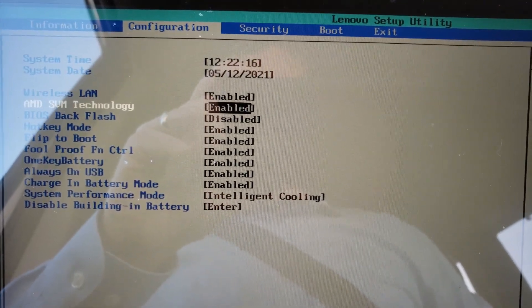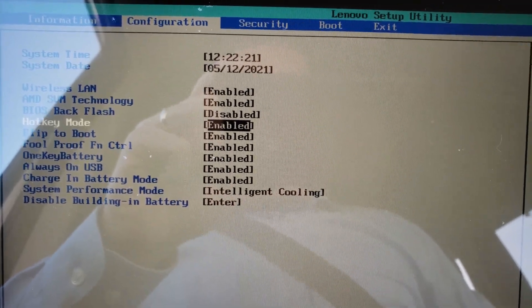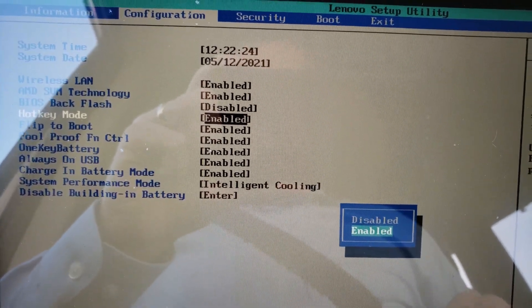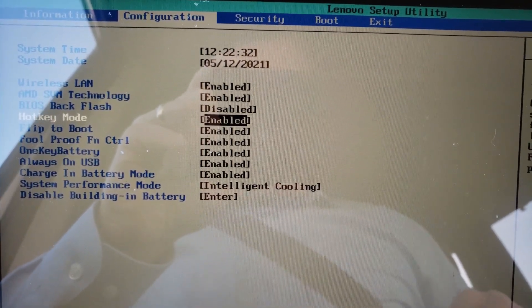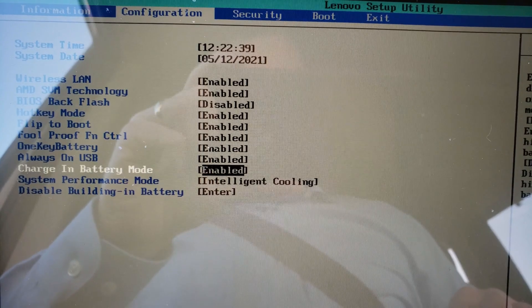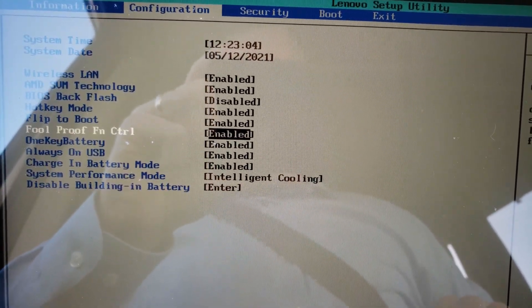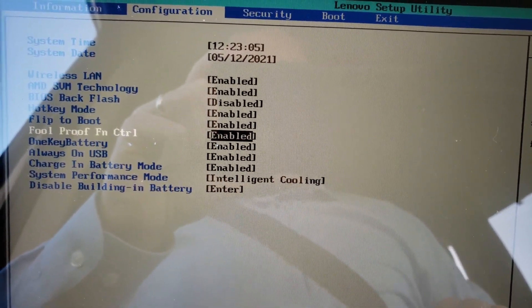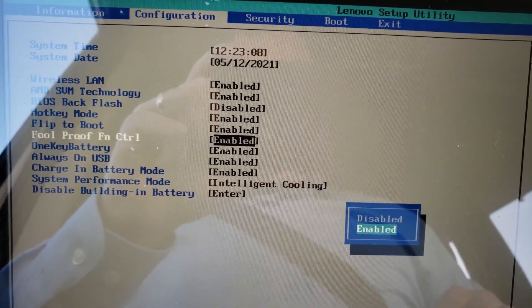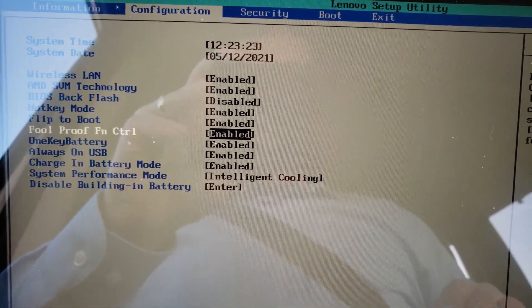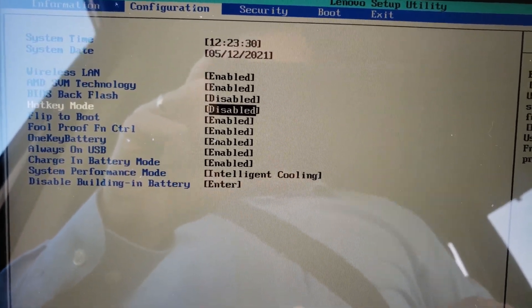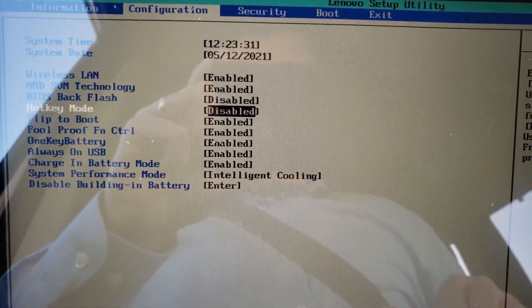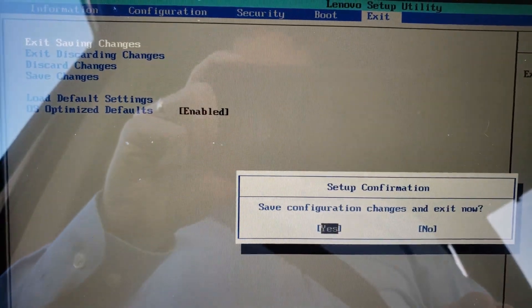Configuration. Hotkey mode. Enter. Keep it enabled for now. Fool Proof Function Control. We'll disable that. Then we'll exit saving changes.